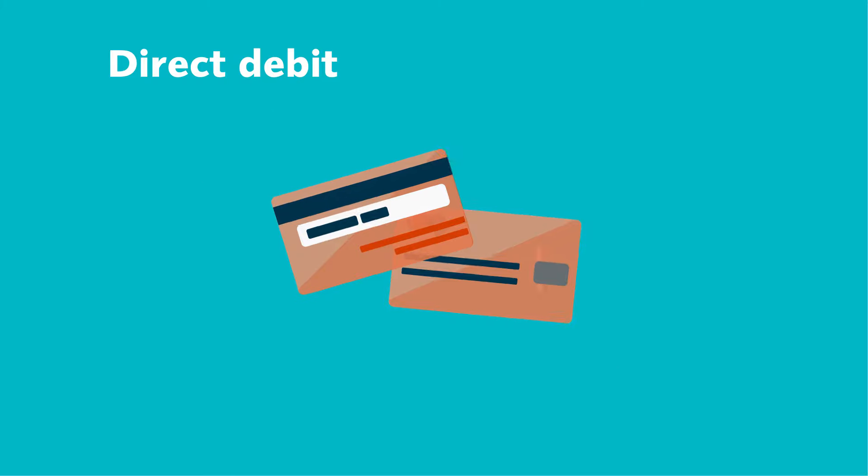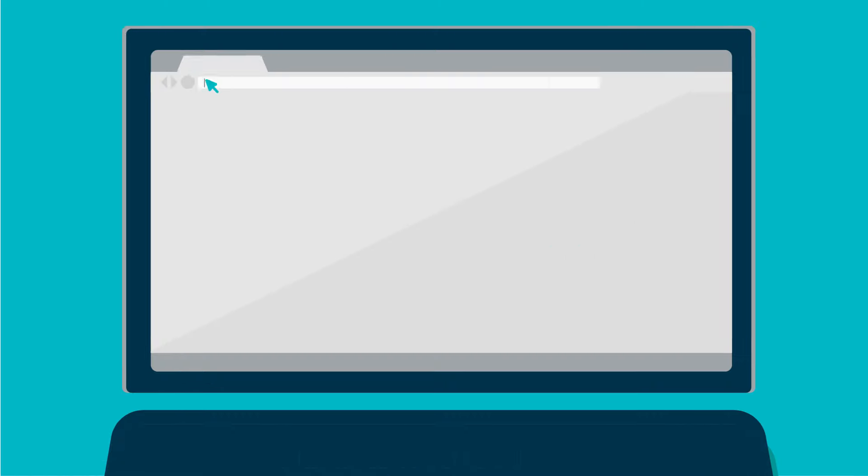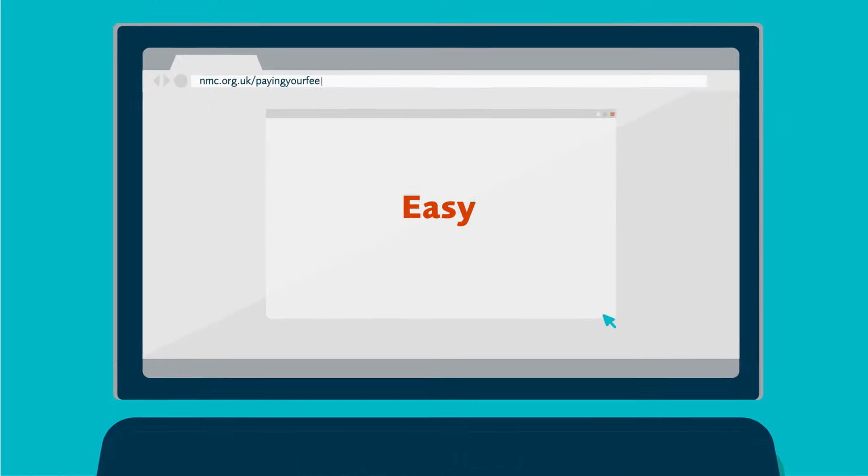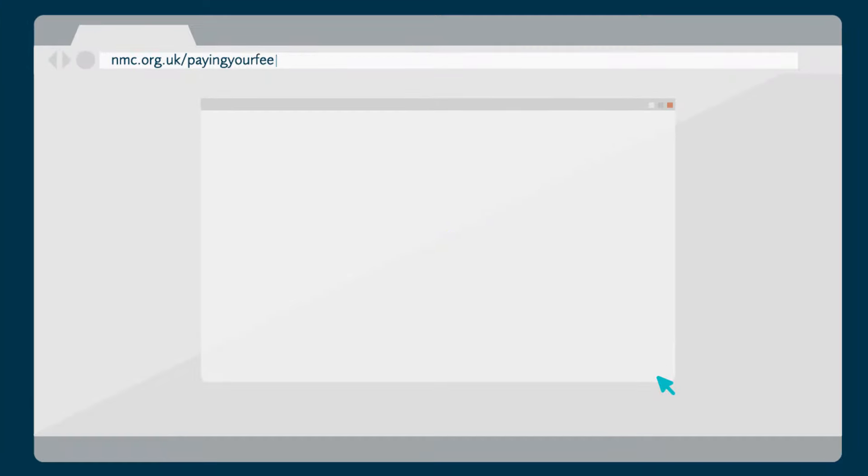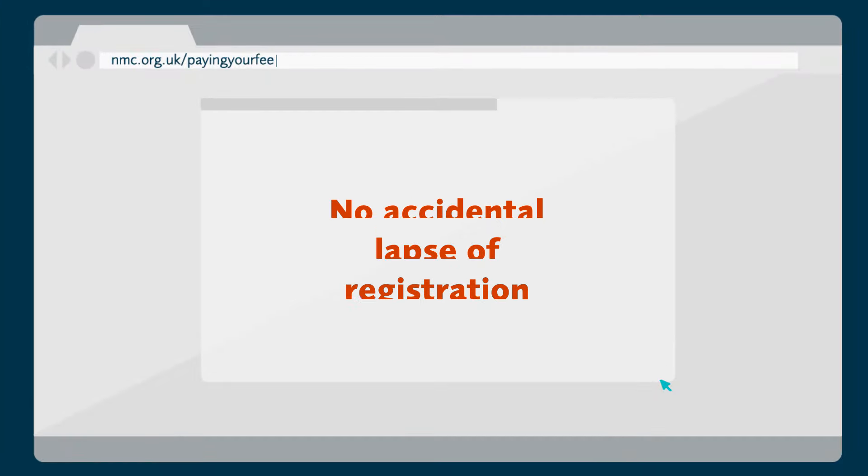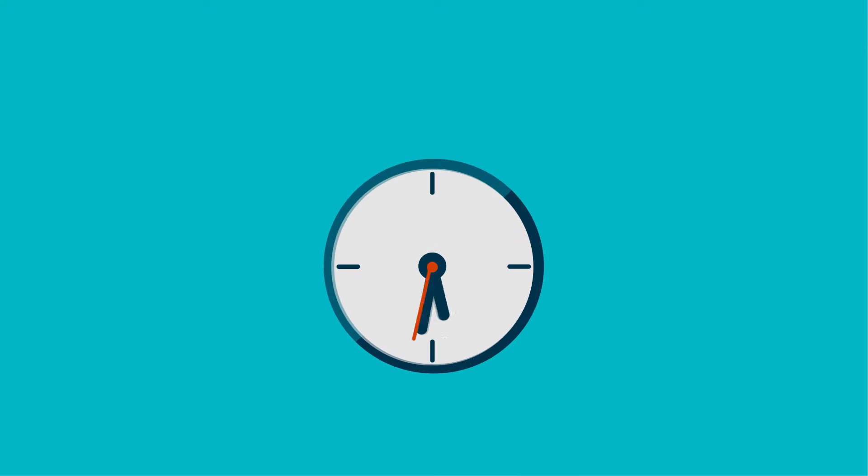The best way to pay is by direct debit. Not only is this the easiest payment method, it also removes the risk of your registration lapsing if your payment is late.